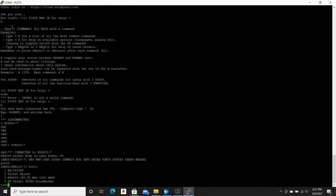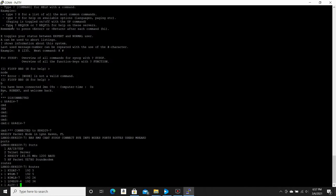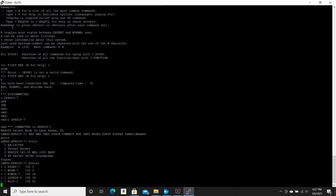The next command we're going to talk about is Routes. If you type the Routes command, it will show the nodes that we are directly connected to here and their quality. 192 is about the best that it's going to have. You see I'm connected to 1, 2, 3, 4, or 5. Looks like I'm only connected to 5 right now. Somebody's maybe down currently. But we're connected to K5DAT, W9GM, N3MLB, LU4EGV, that's my partner in South America, and AL0Y. But these are the routes I am directly connected to.